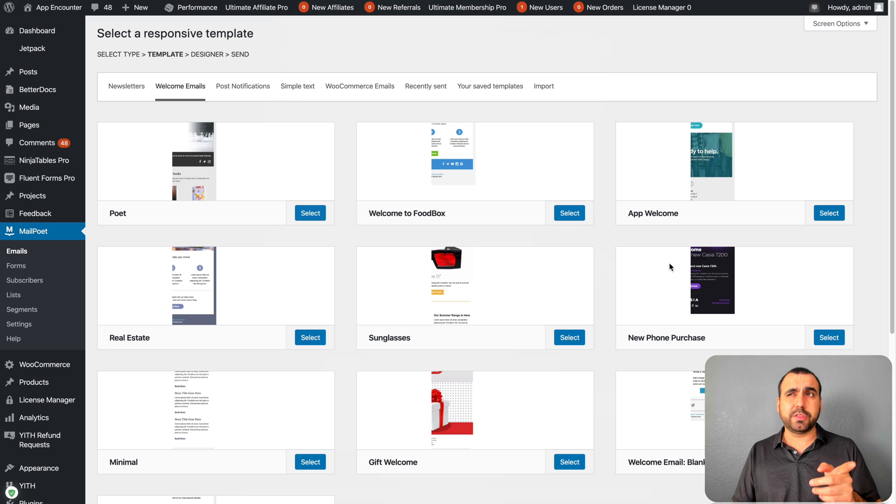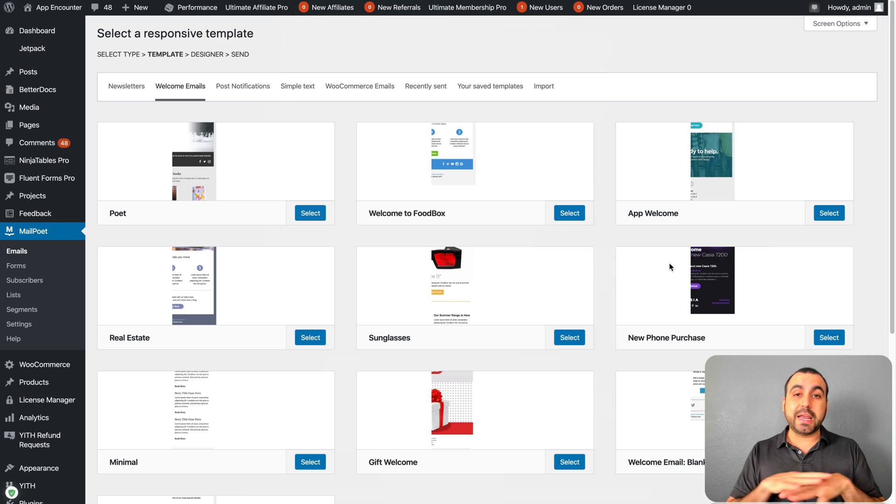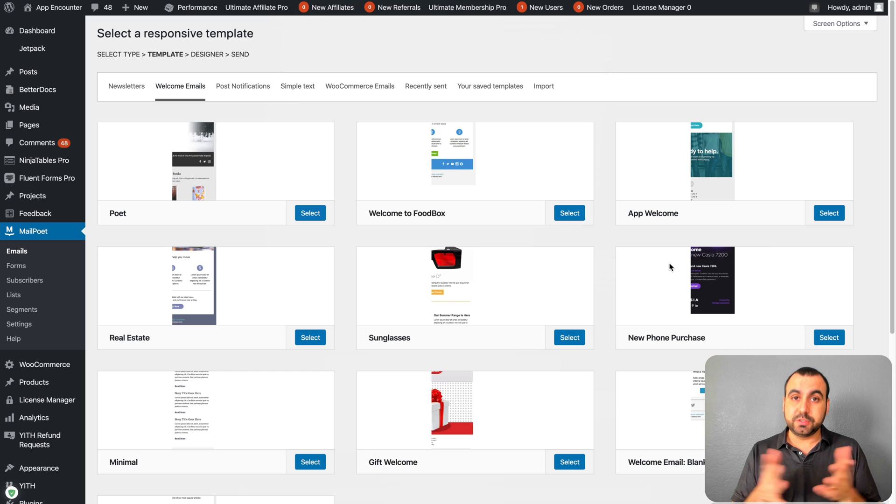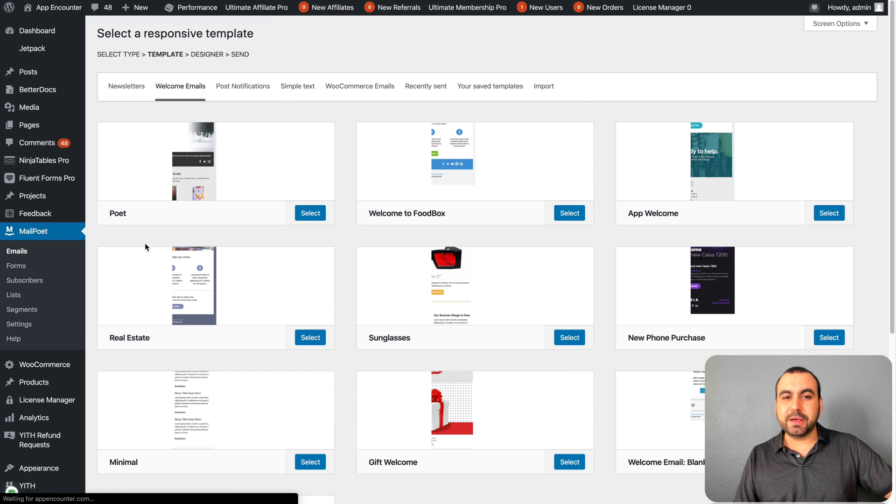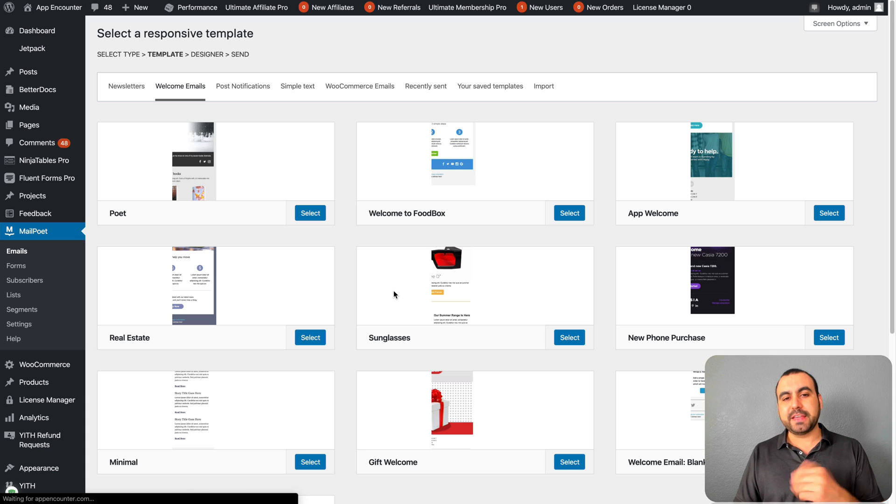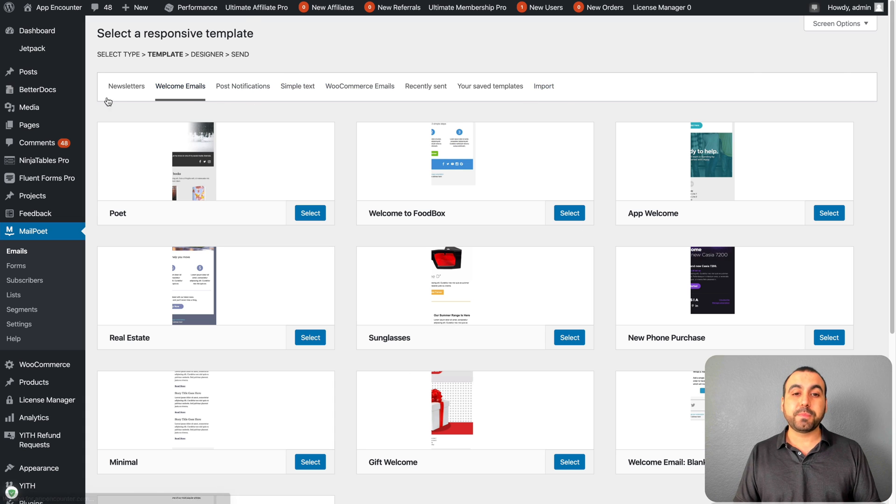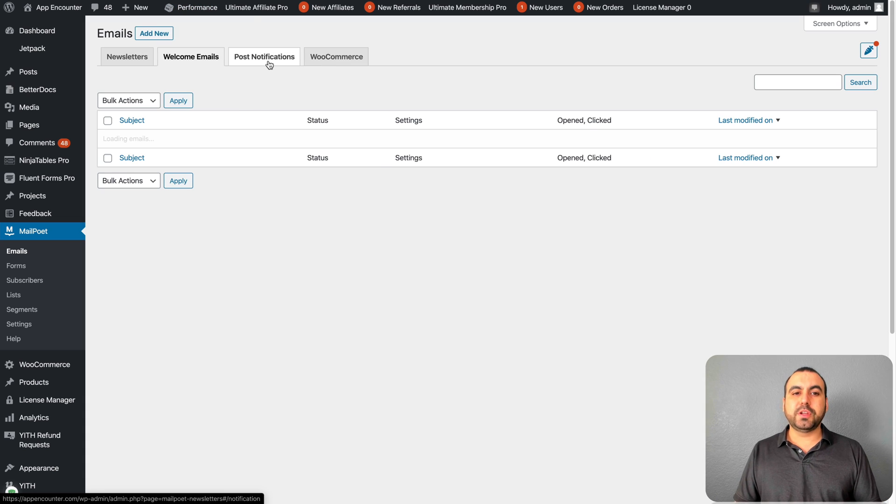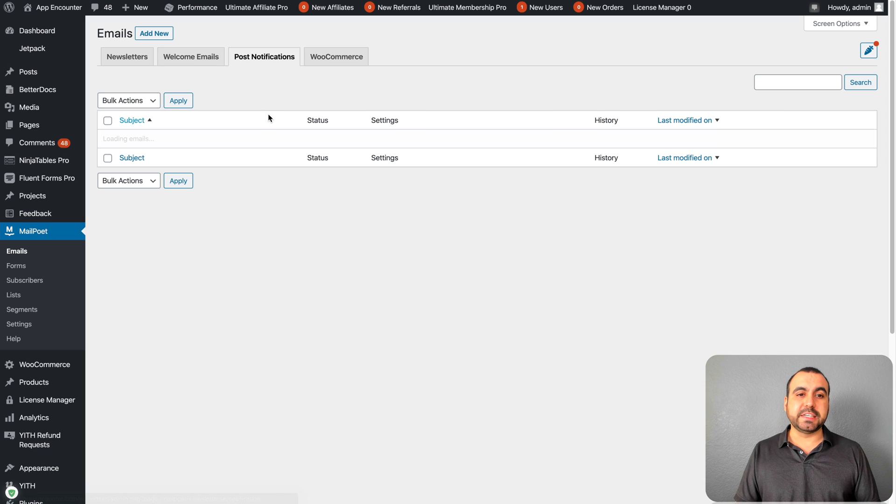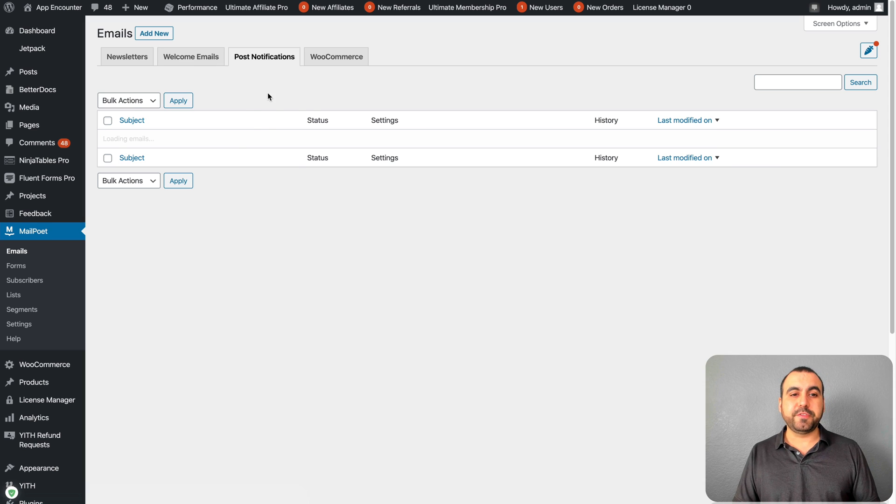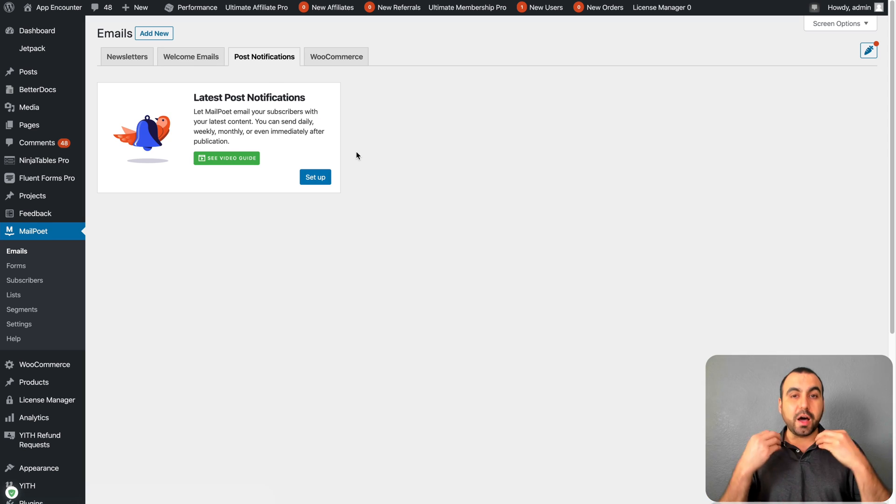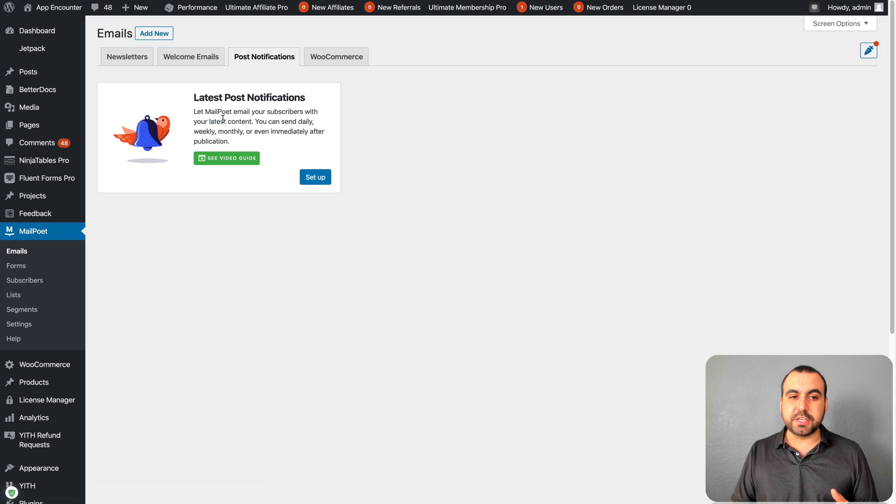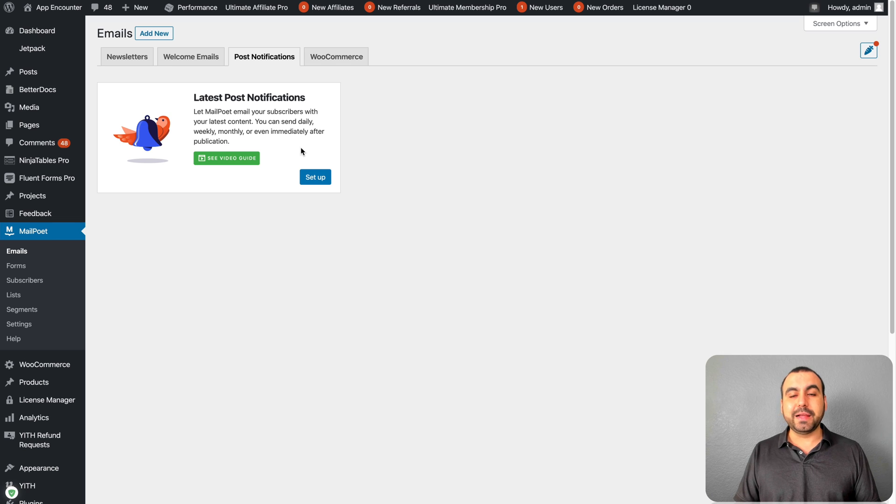Automatically when someone signs up into your site, it's going to send out that email when you told it to. In this case, I think I told it three days. So it's just going to send it automatically without me doing anything else. So how cool is that? Let's go back to emails. And there's a whole bunch of templates right here.